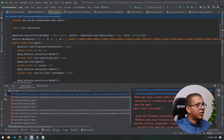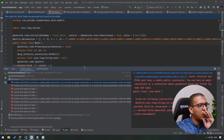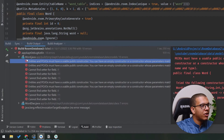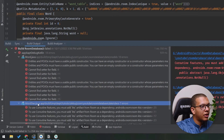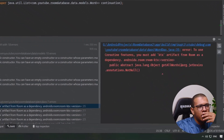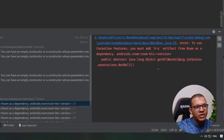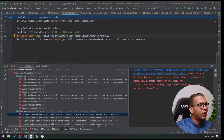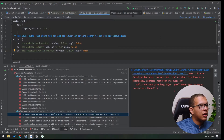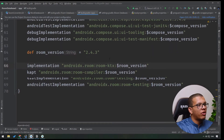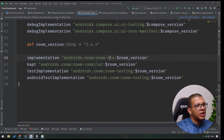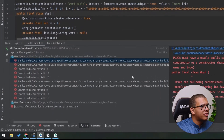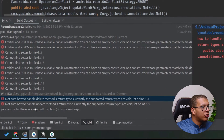Let's run the app to see if there are any errors. We do have an error. The first one says: to use coroutine features you must add the ktx artifact — room-ktx. Let's go and change the dependency from room-runtime to room-ktx. Running again, we have another error: Room doesn't know how to handle the delete return type — delete doesn't return a Long.